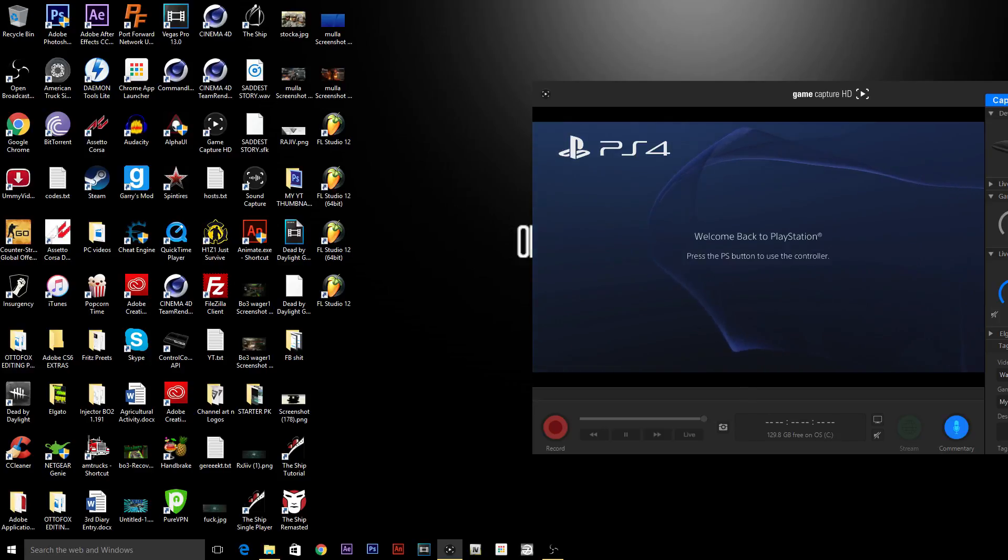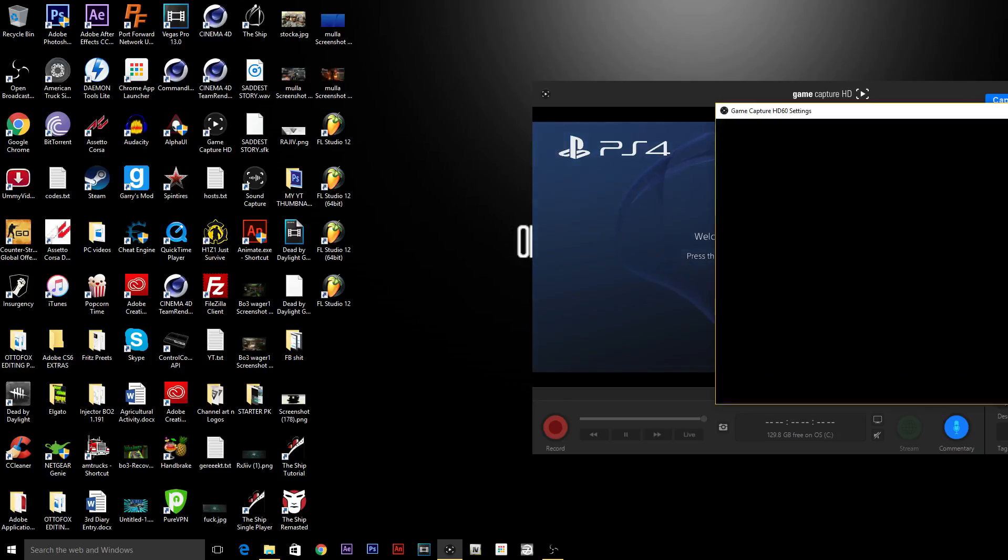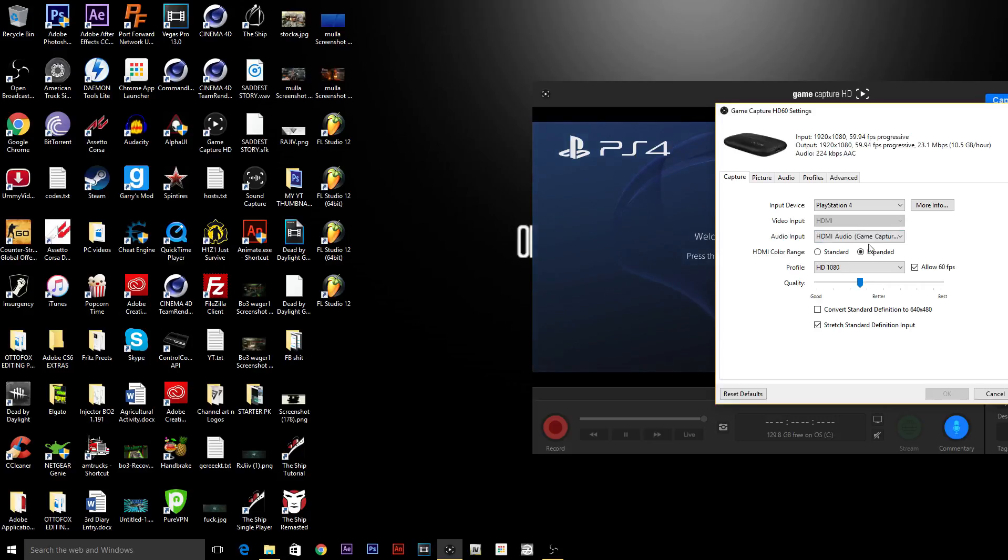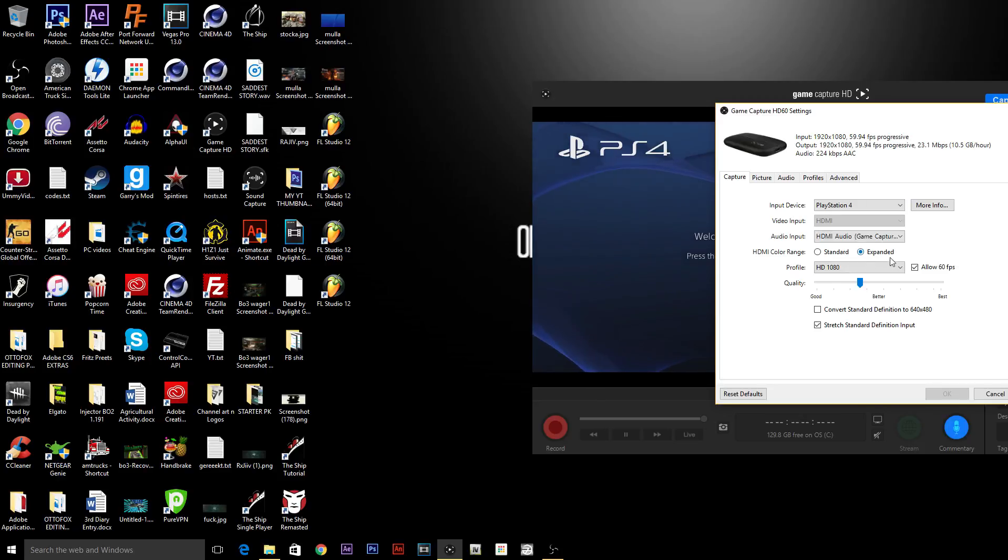And the other thing you guys want to do is go onto this right here. There's this little settings tab right here. Click on that. If you guys haven't already put your input device as whatever you're on, you guys want to put your audio output as HDMI if you haven't already left it as that. I know a lot of YouTubers have been saying to put it on standard. We'll just leave it on expanded, trust me.